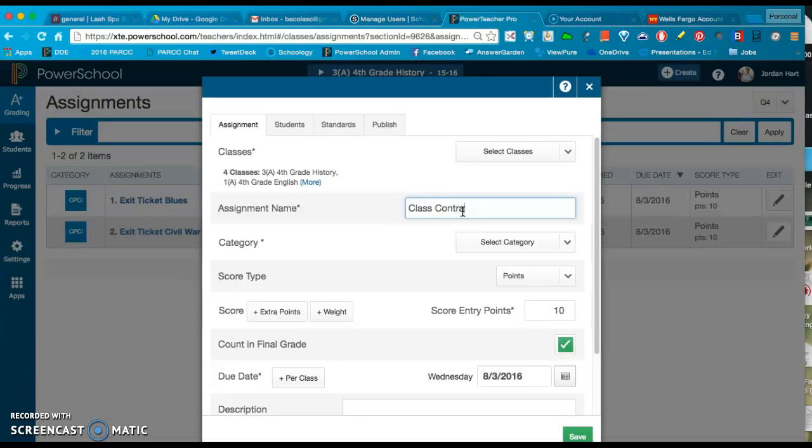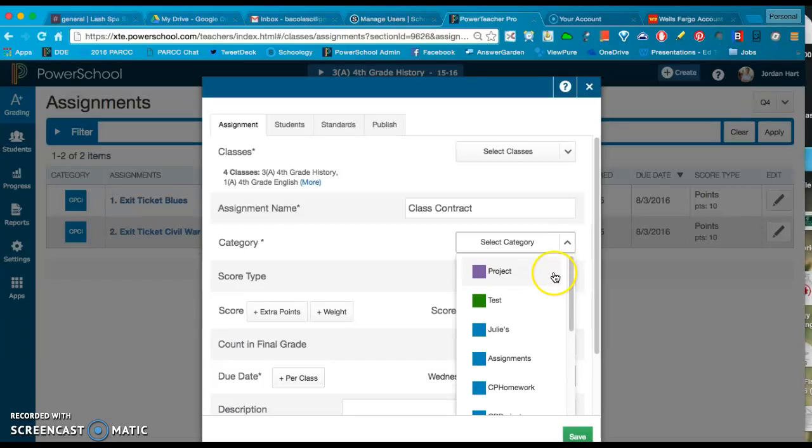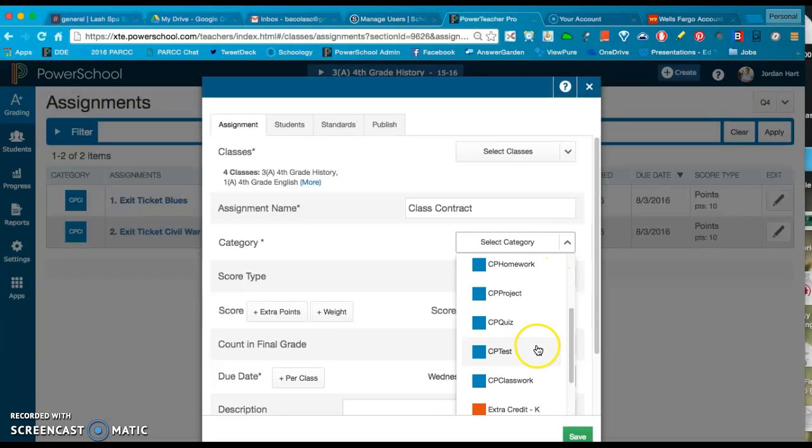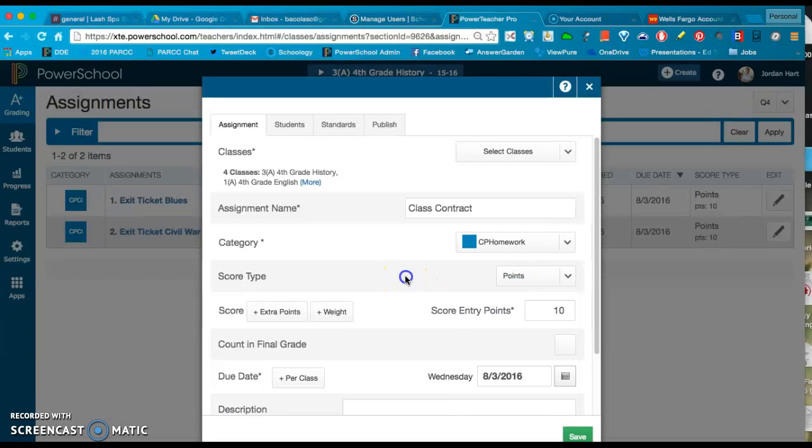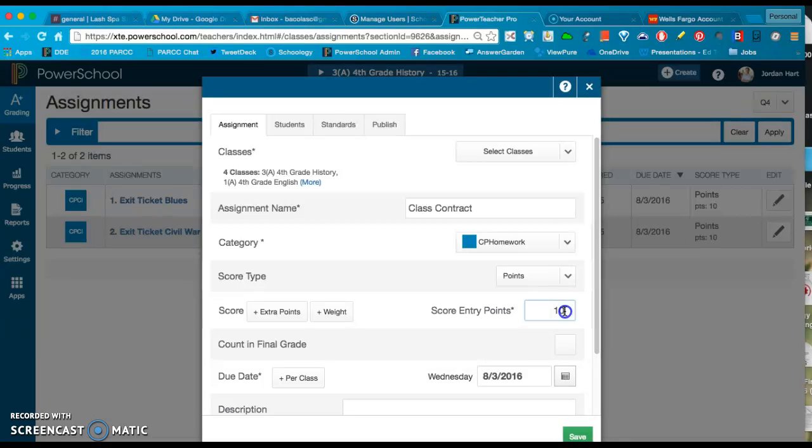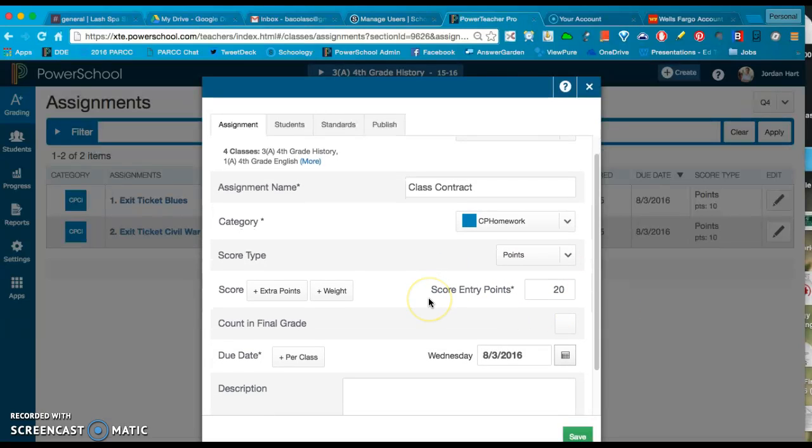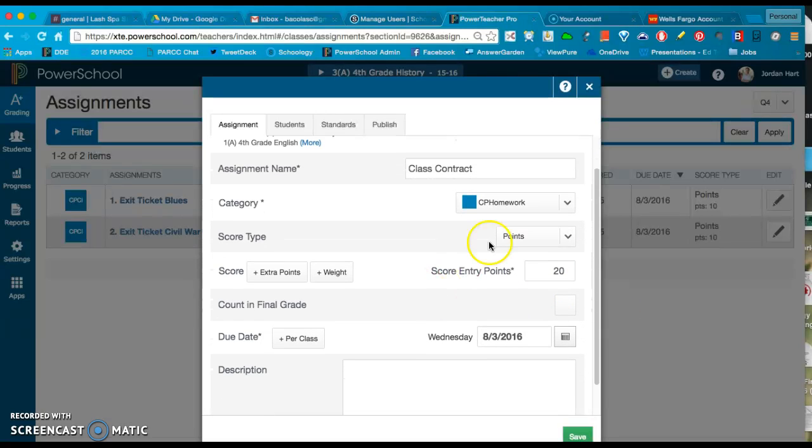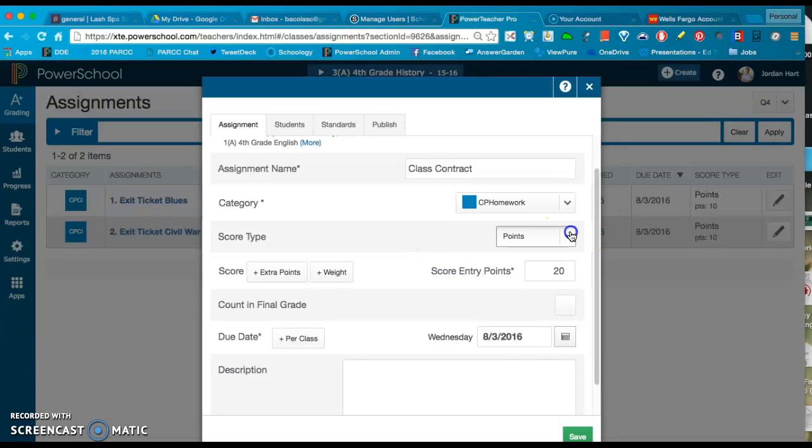I'm going to choose a category and let's just call this Homework. Like I said in the last video, this is coming up as a 10 point default because that's what I set as the homework default. If I want to make this a 20 point assignment, I can go in here and manipulate that. You can also manipulate points versus percentage. Not that we work on a percentage basis, it's just there.